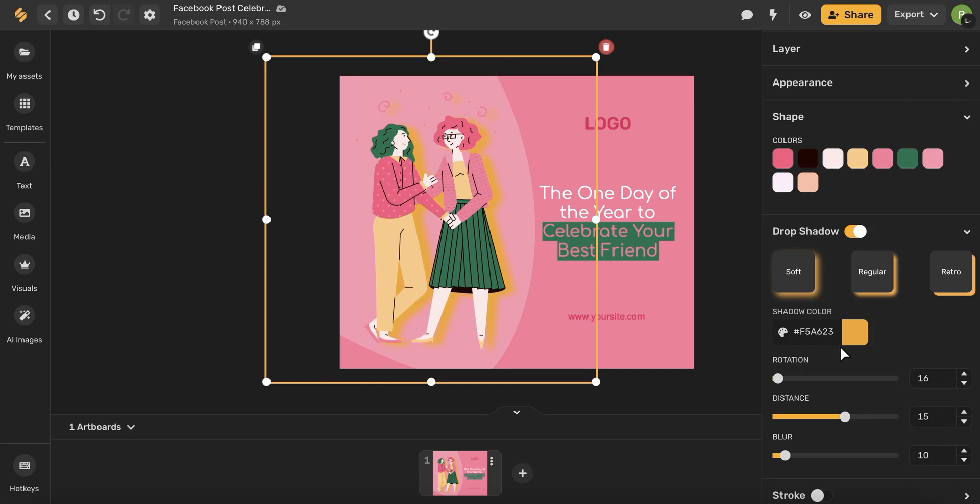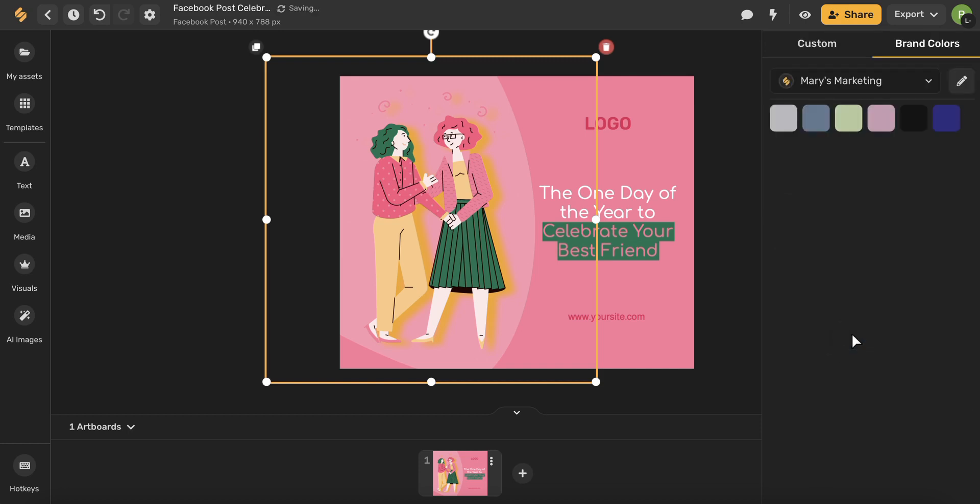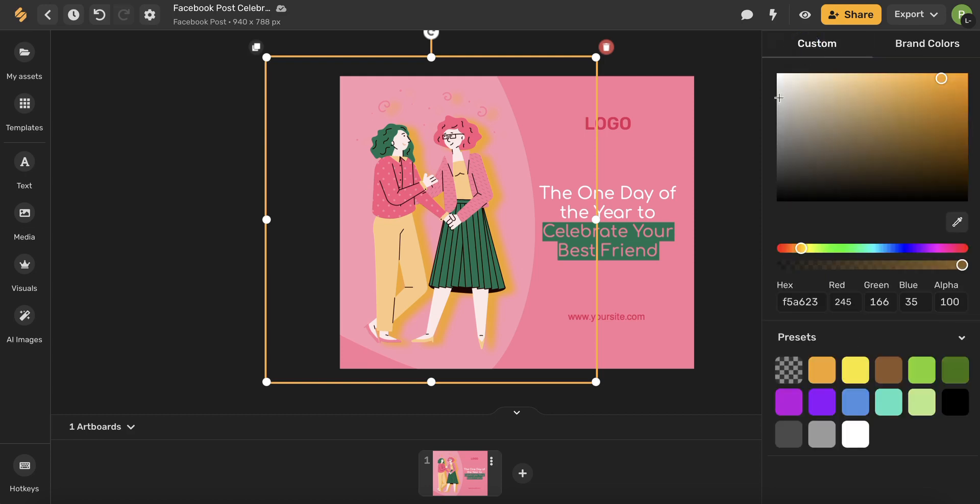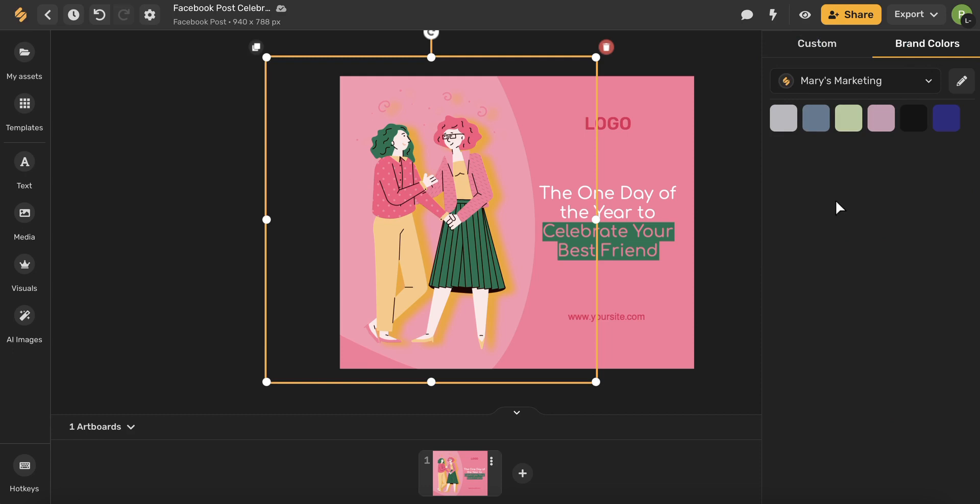You can also adjust the color of your shadow by selecting this here. You'll see this menu option now has changed and you can either choose custom and then choose from the color wheel or you can choose from your brand colors.